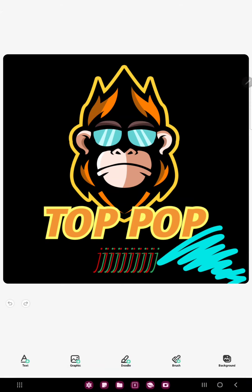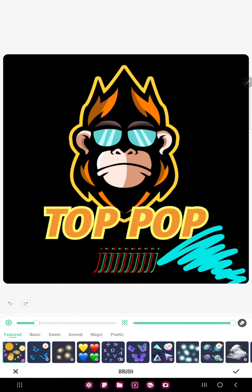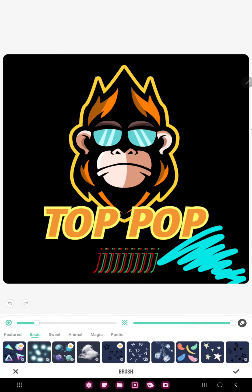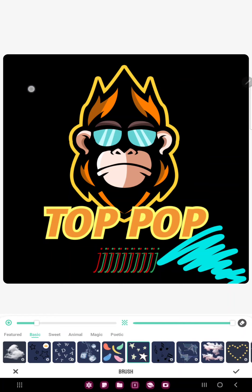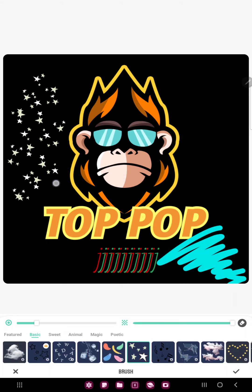Go to the brush section and here you can find different objects — for example, tap the stars option and now you can add stars to your project. So that's pretty much it for this video guys, see you in the next one, bye bye!